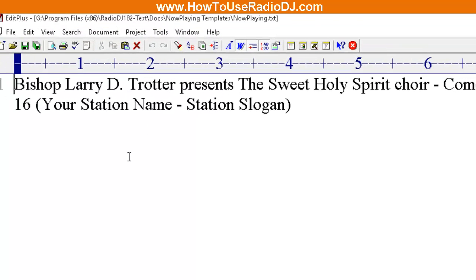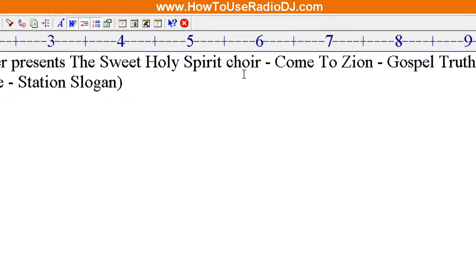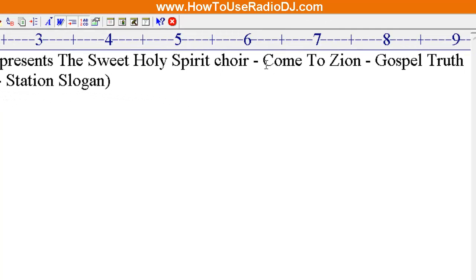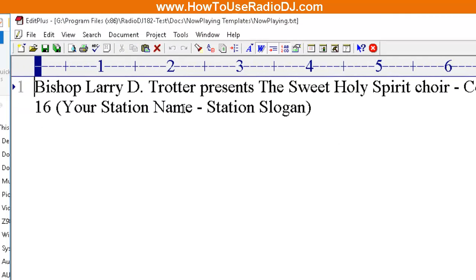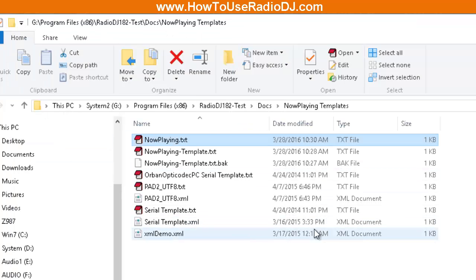And now it has been replaced with the proper information. The name of the artist is Bishop Larry D. Trotter presents the Sweet Holy Spirit Choir. The name of the song is 'Come to Zion' and it's from the album Gospel Truth. And of course, your name or station slogan - that stays the same because that's not a variable that changes. That's whatever you put in. So now that we have that working, how do we get it over into the other programs?